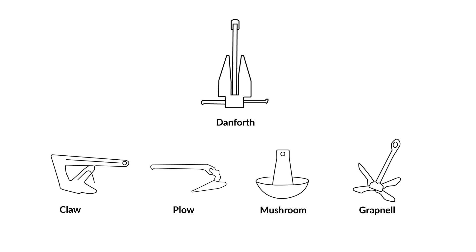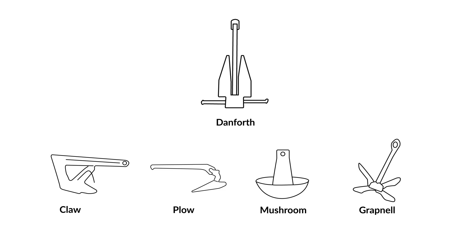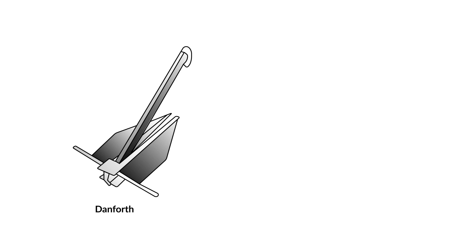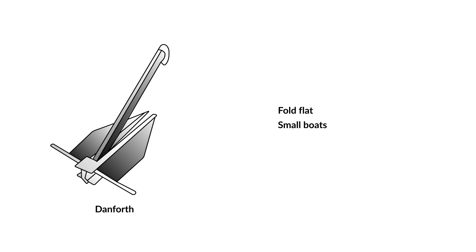OK, let's look at the different types of anchors. Danforth or Fluke Anchor. Danforth, sometimes called fluke anchors, fold flat, so they are useful for small boats where stowage is tight.